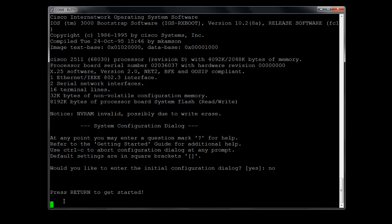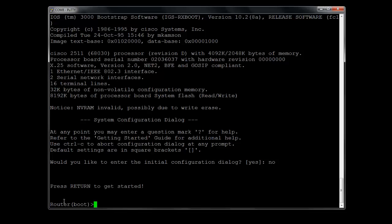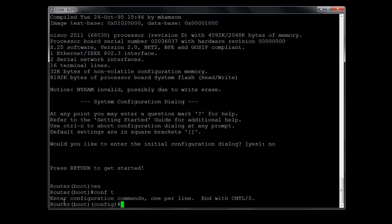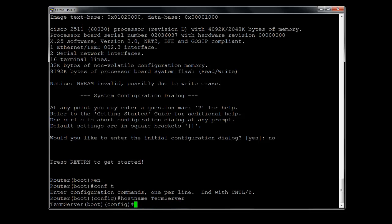So let's go ahead and get started. I am going to give this device a name. Let's go ahead and go into the user mode. Now we're just going to go ahead and configure the hostname.